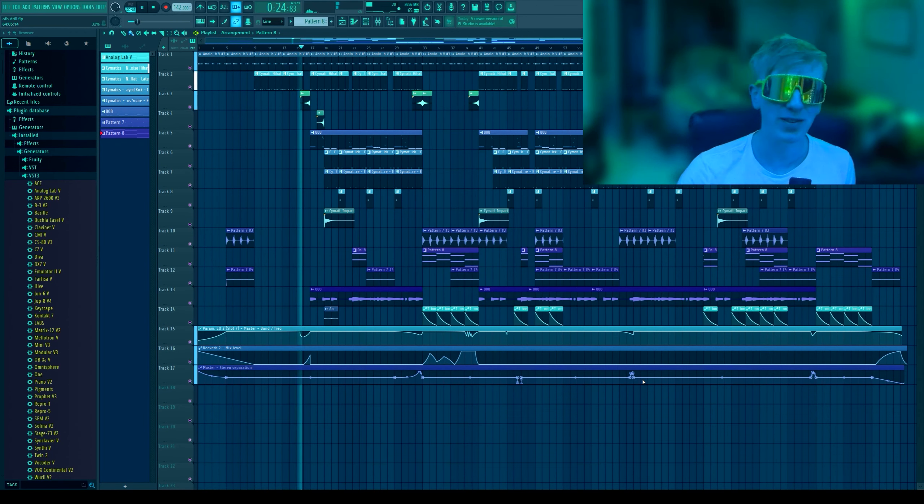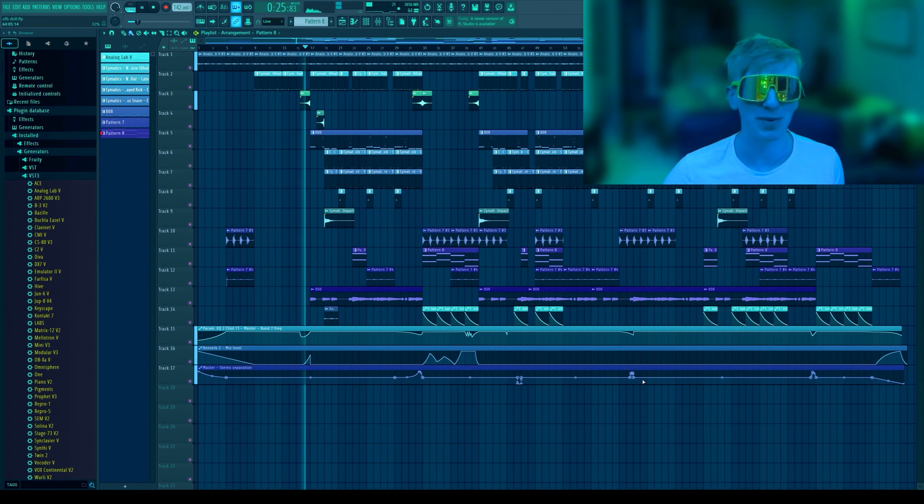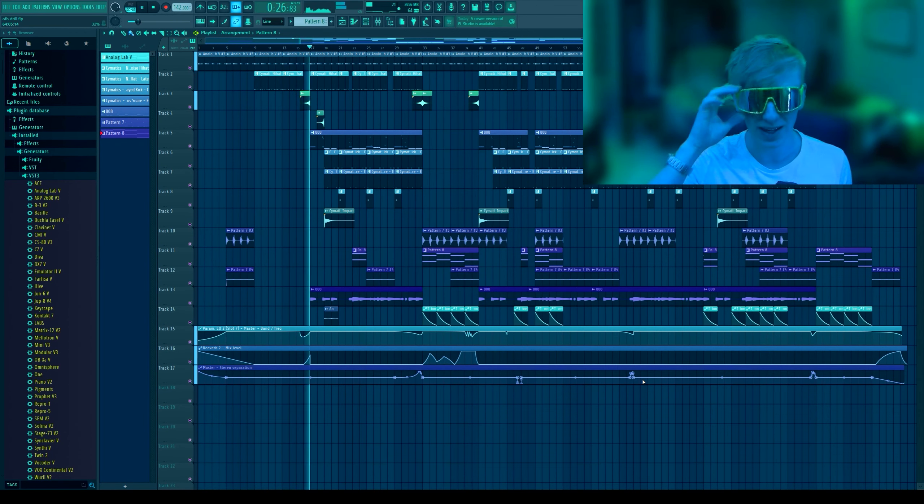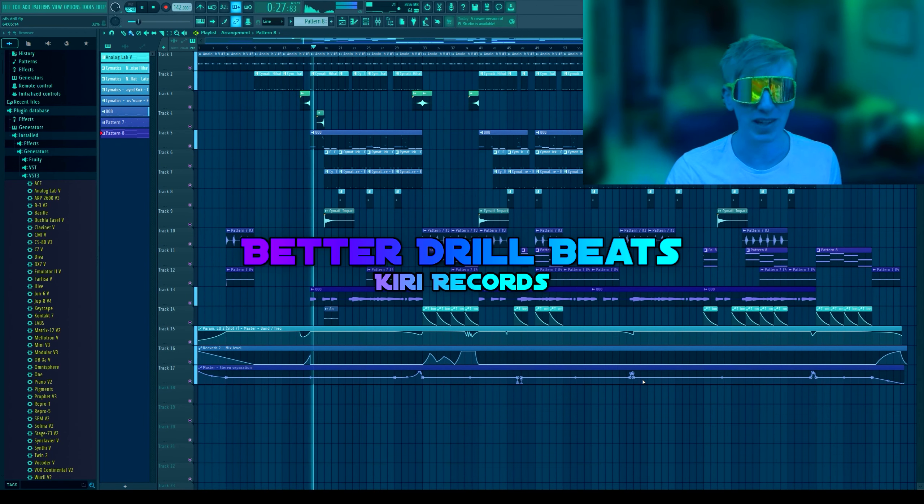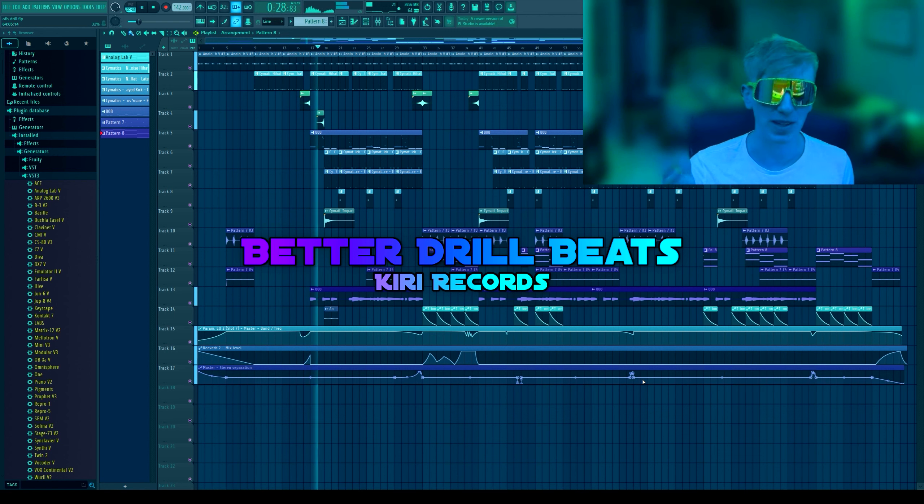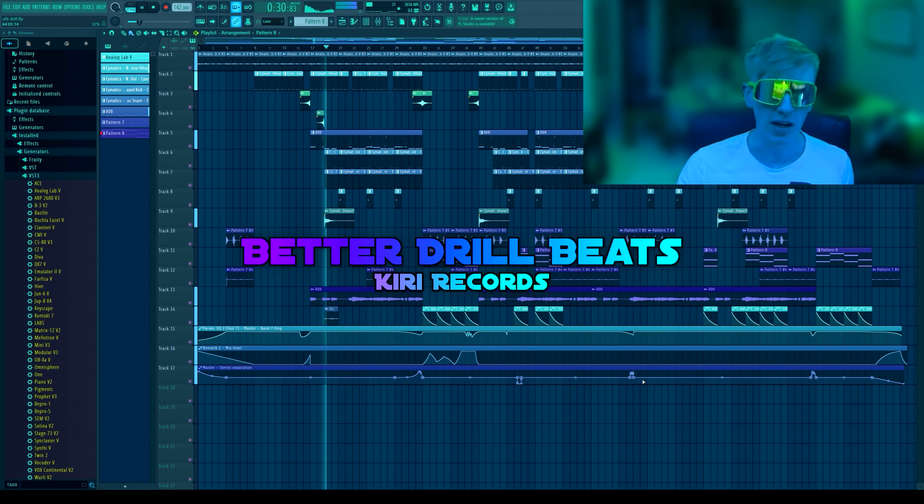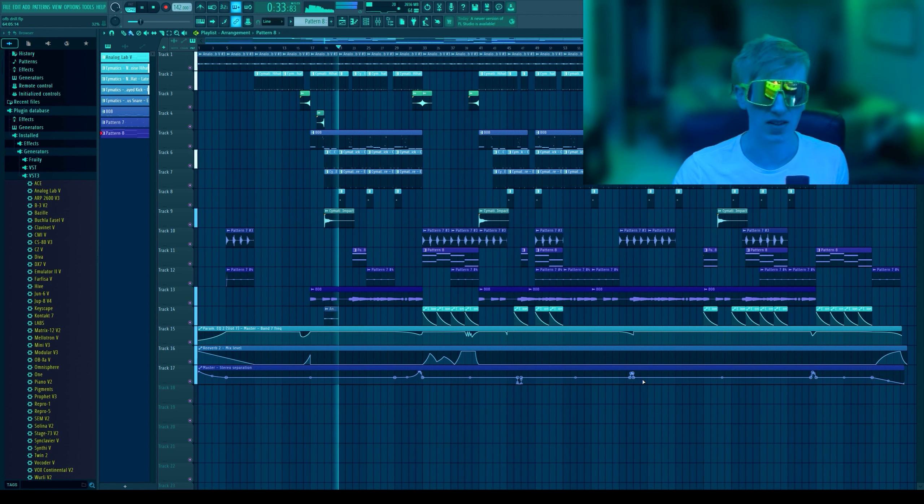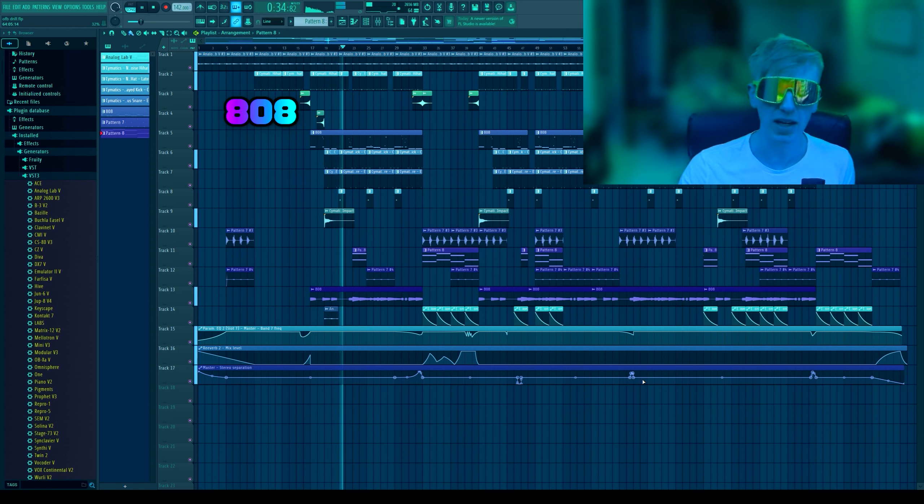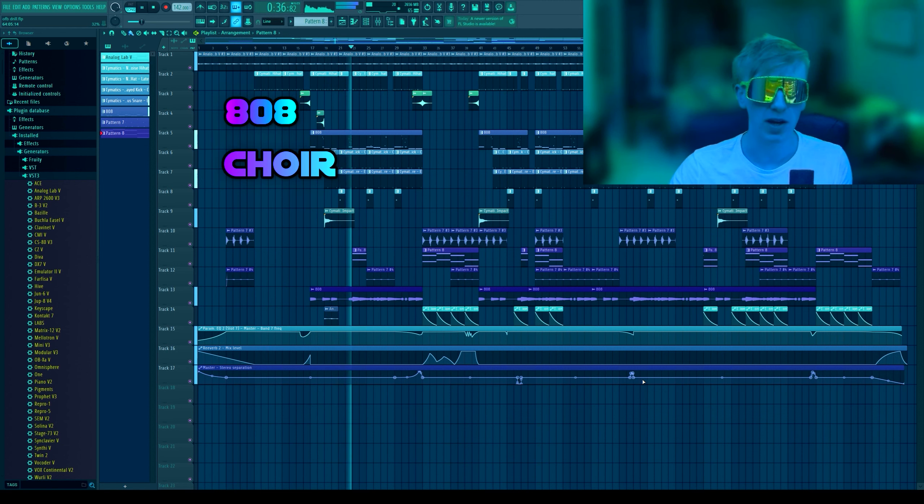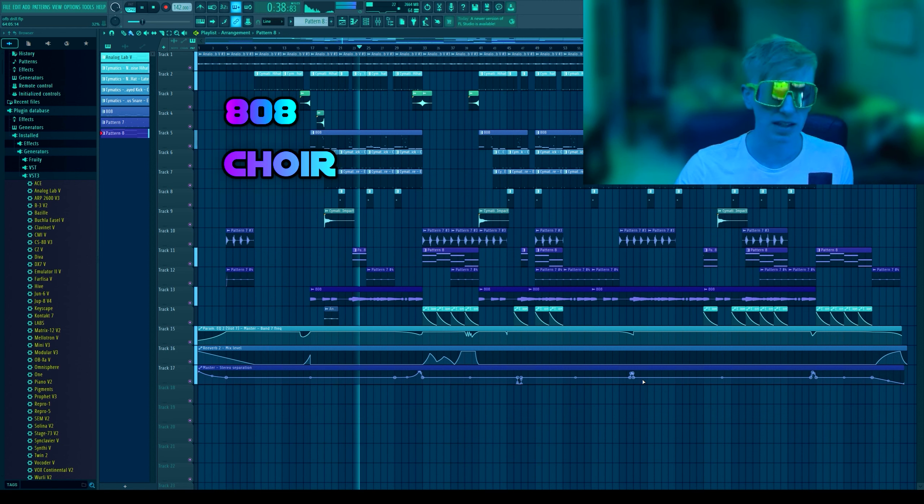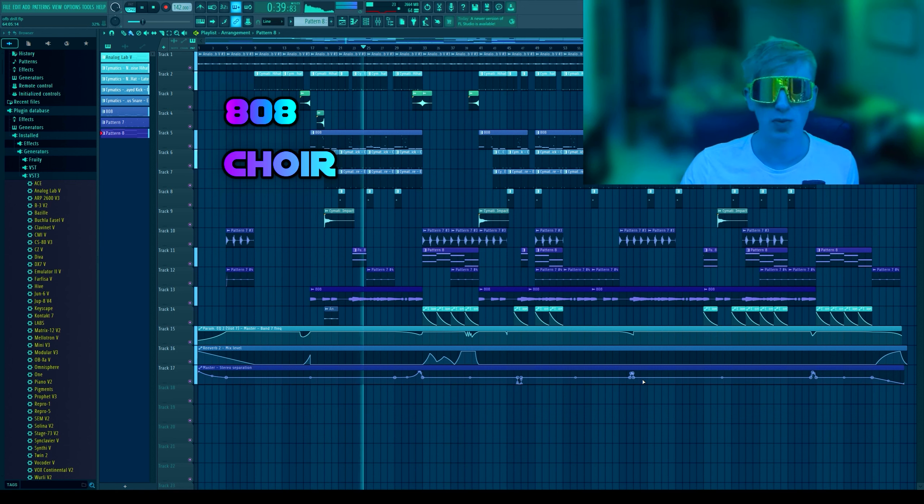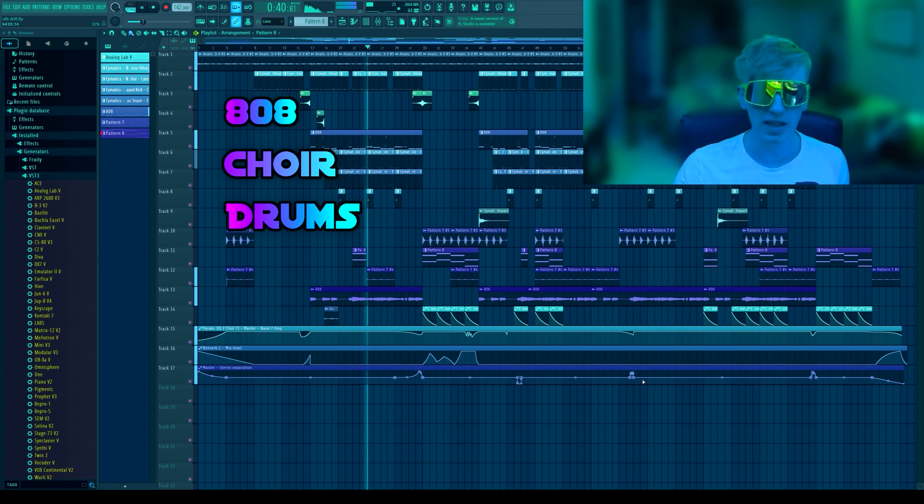Hello everybody, I hope you're having a super awesome and wonderful day. I'm super excited about this video because I'm going to be teaching you how to make your drill beats better. First we'll go through some tips and interesting sound design things for 808, and then I'll show you how I layered this choir.